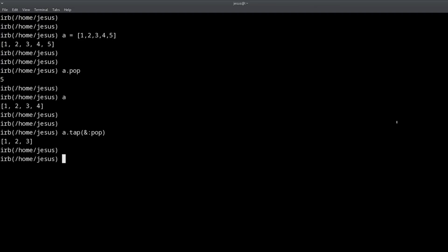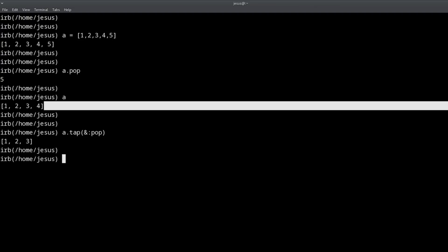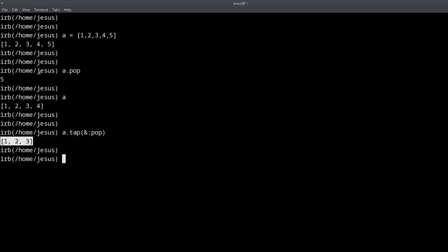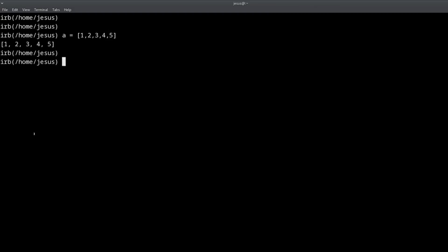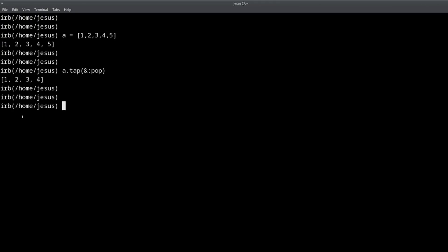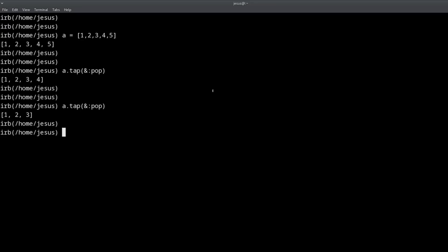The trick looks like this: `[1,2,3,4,5].tap(&:pop)`. This removes the last element and what we get back is not that element but the resulting array. So if I do `tap` with `pop`, we get `[1, 2, 3, 4]` — that's the trick. Now let's break it down. There are mostly two things happening: one is that the `pop` method is being used as a block.